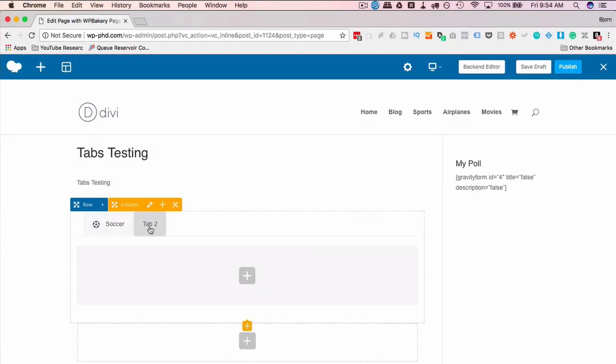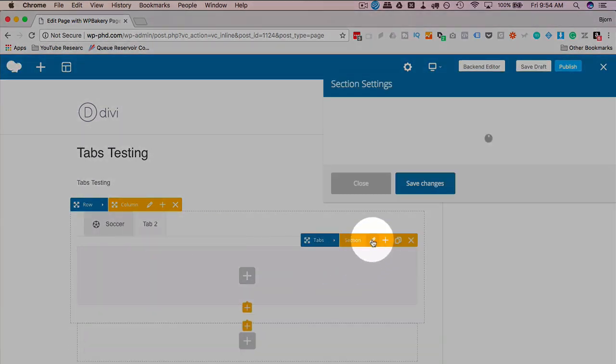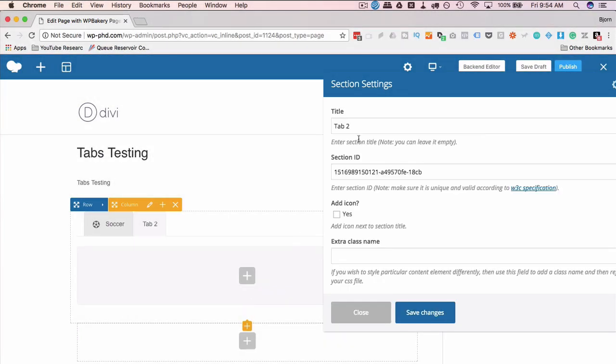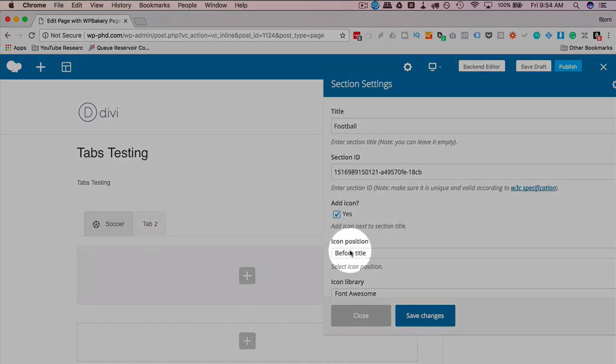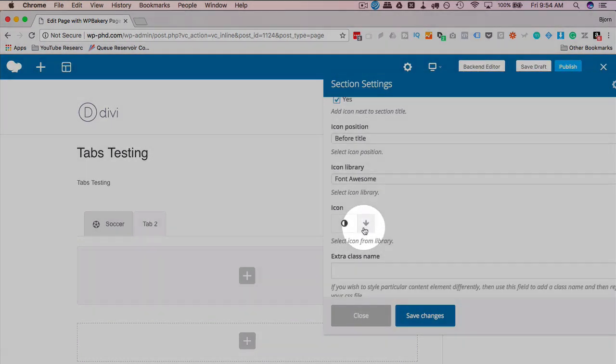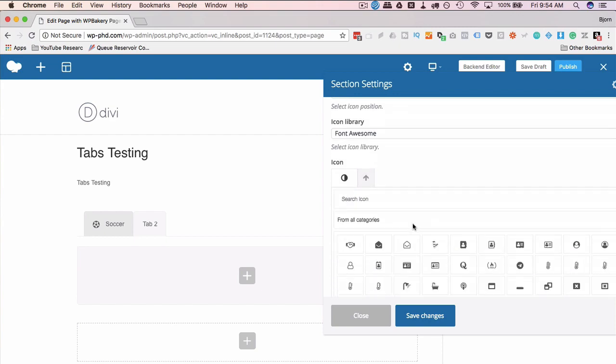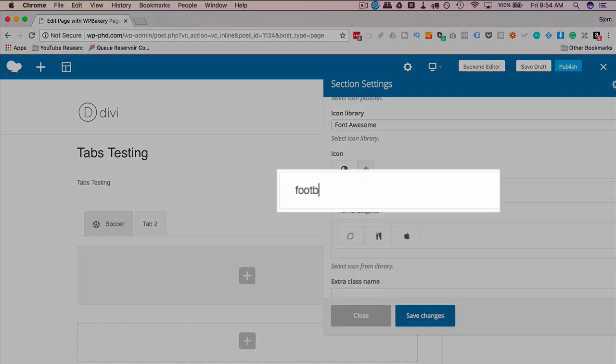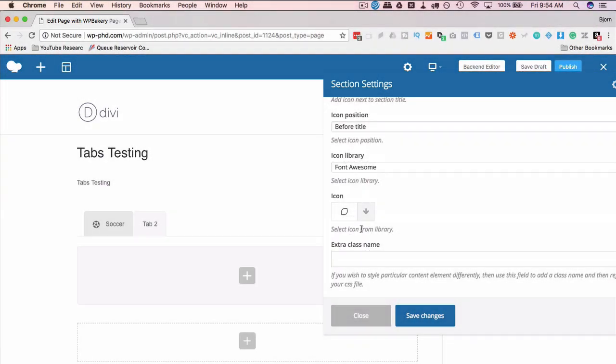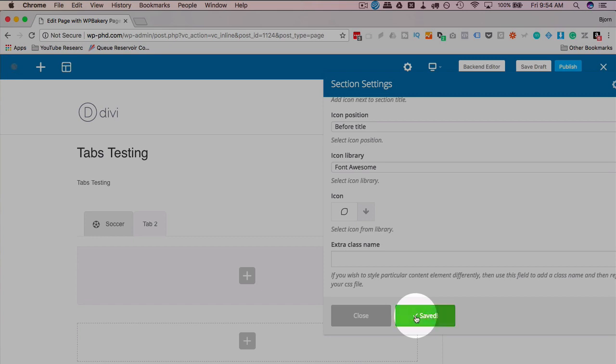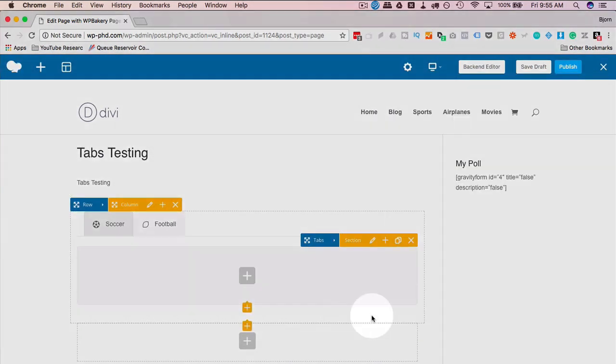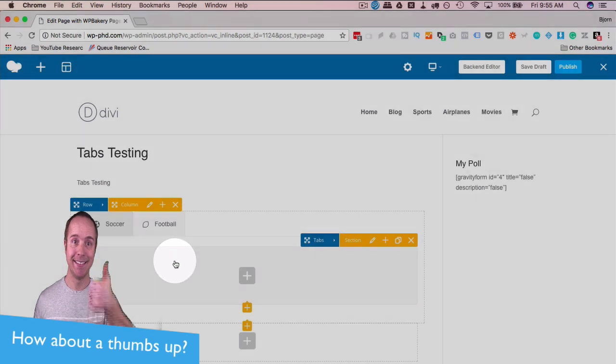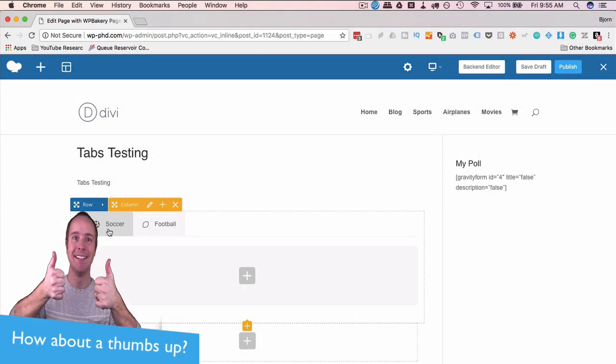To update tab two, click on it. Click on the pencil under section and do the exact same thing. Let's call this football. Let's add an icon. And yes, for some of you, soccer and football are the same thing. But in North America, they are not. So we have two different things. Is that a football? Looks like a lemon. That's as close as Font Awesome has to a football. So we'll put the lemon in there. Looks pretty close.